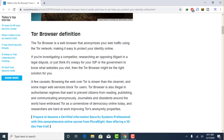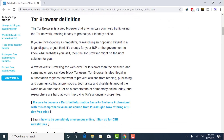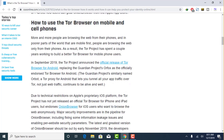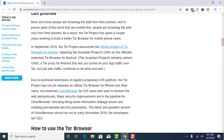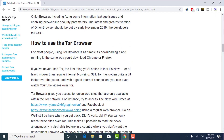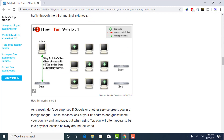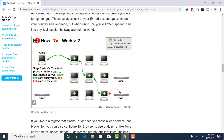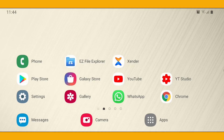As for how Tor works and why we use it, I will provide the detailed description for that in the top comment of this video, so you must check that out before the installation of Tor browser on your Android phone.